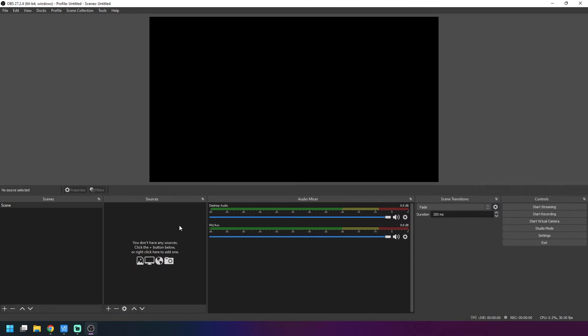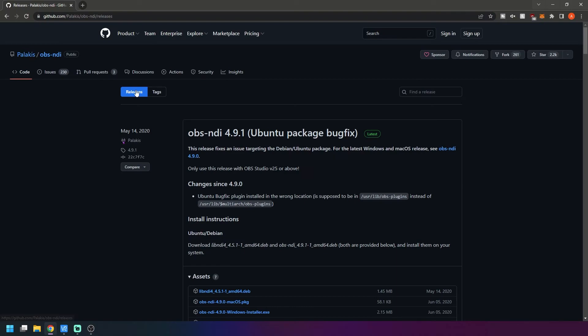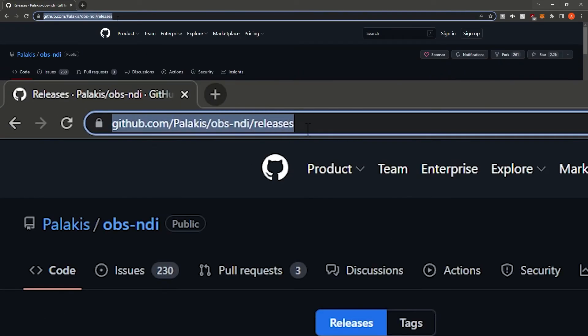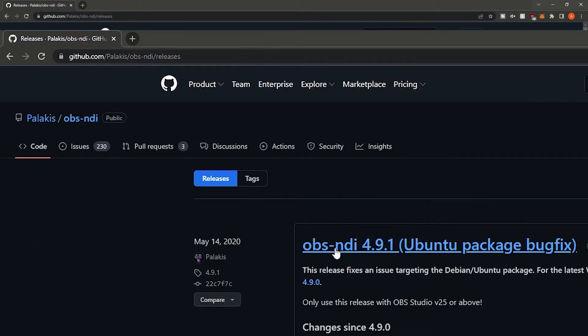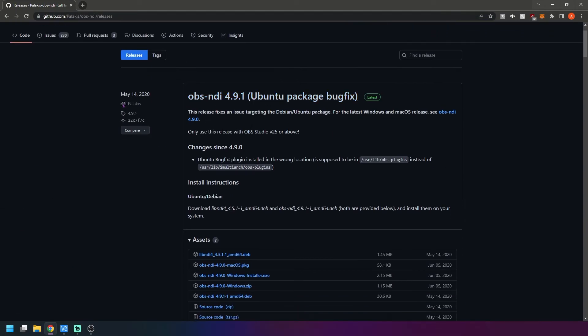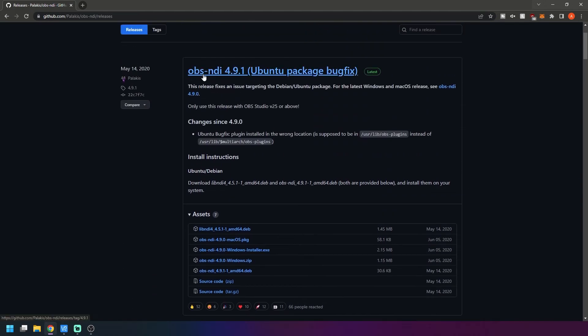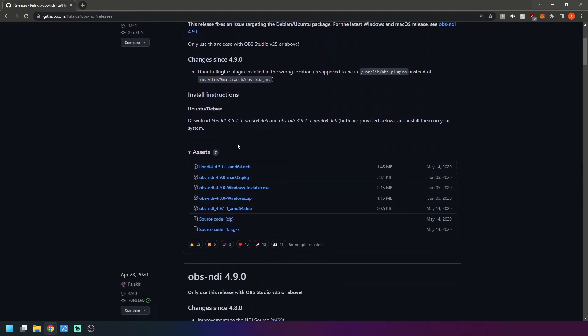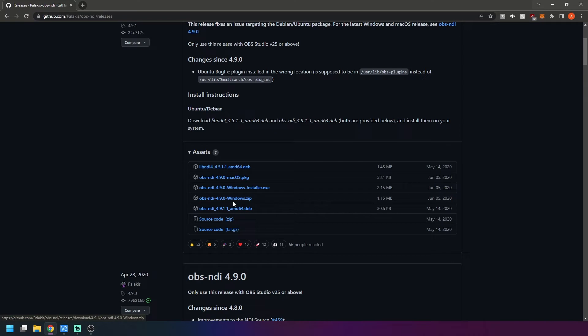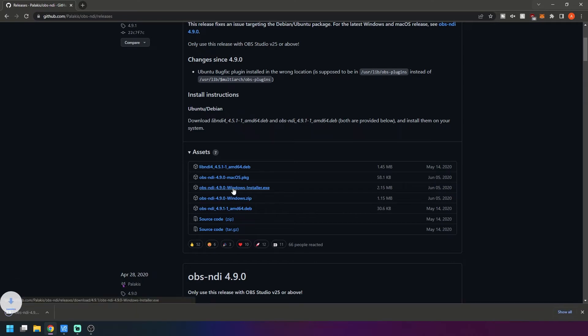What you need to do is go to this website, I'll link it down below for you, and you need to install this OBS NDI plugin. We'll grab the Windows EXE. You can do the zip too if you want, or if you need it for Mac or Linux it's right there too. We'll download that.